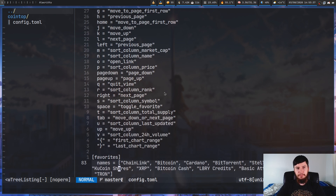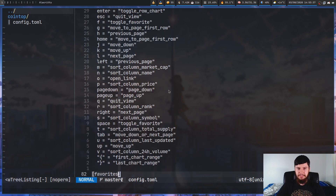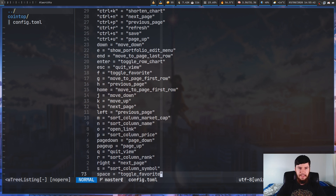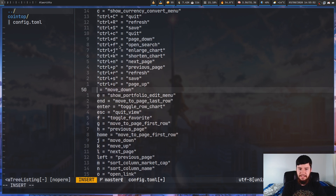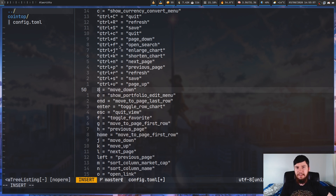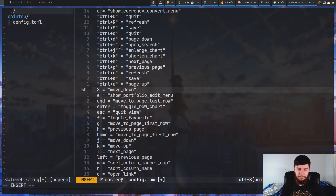You can also modify the key bindings in the config file. Every single key binding from the help menu can be configured there. For example, if you want to change move down from the down arrow to 8, just set the value to 8 and then pressing 8 will move you down. Pretty straightforward.